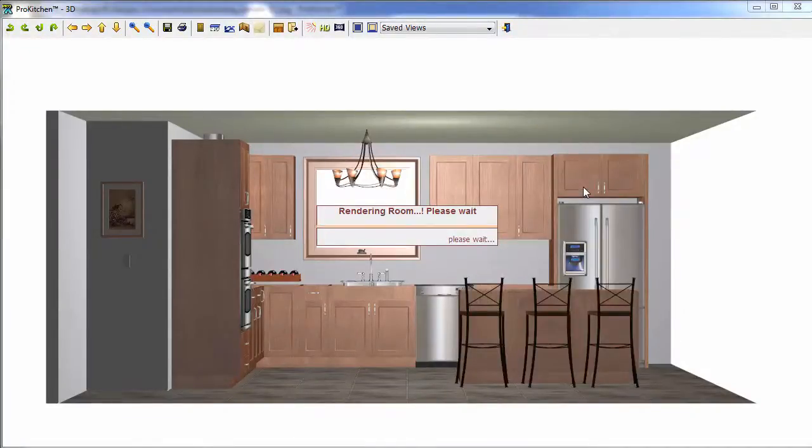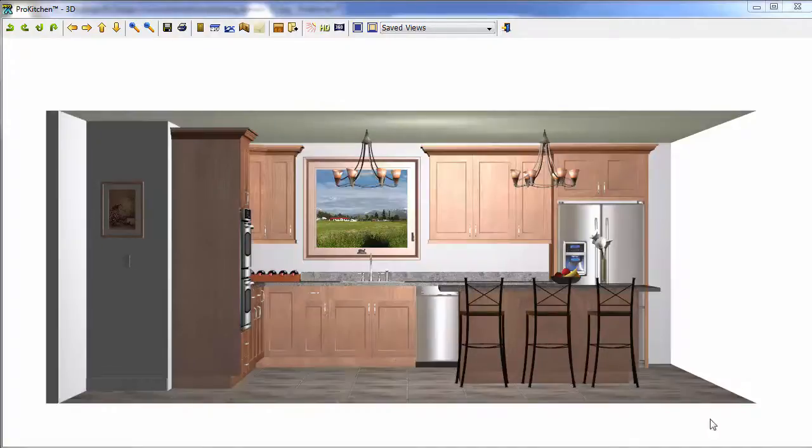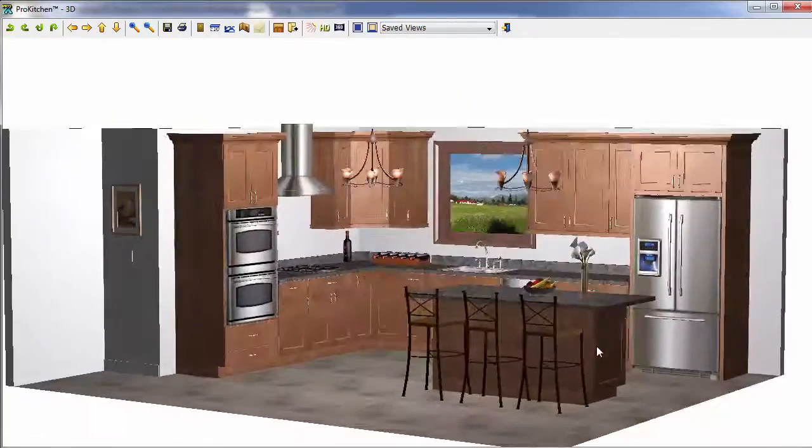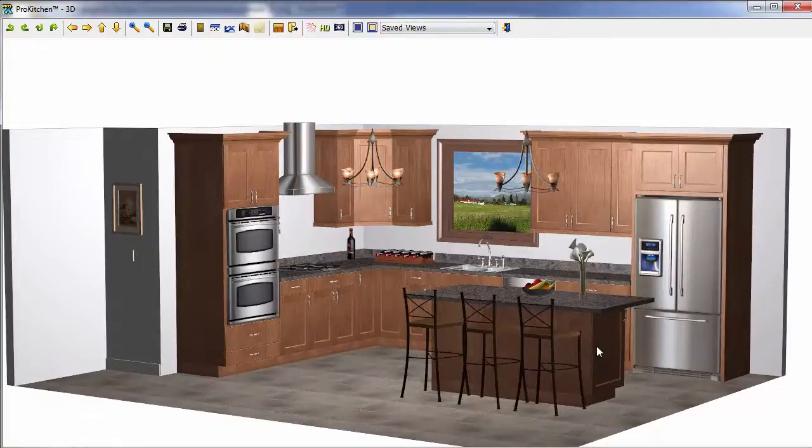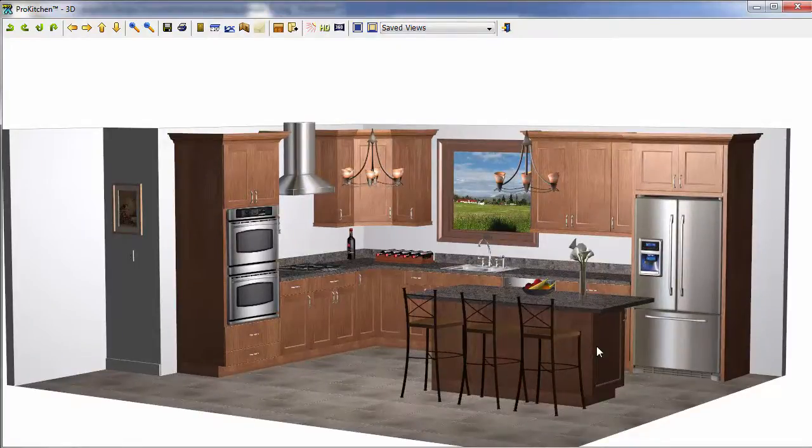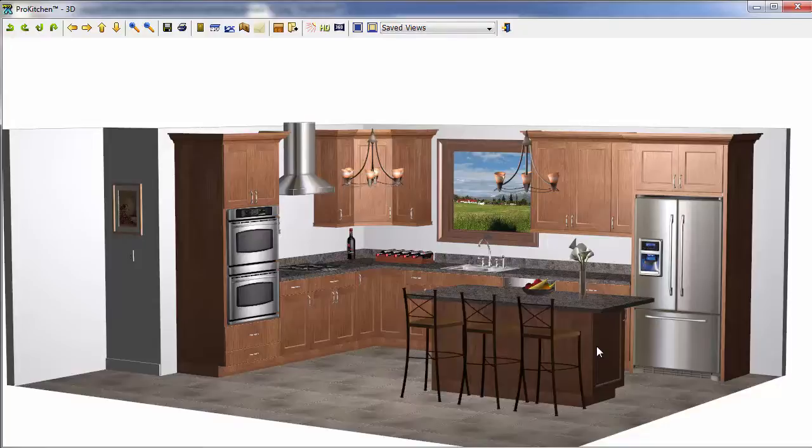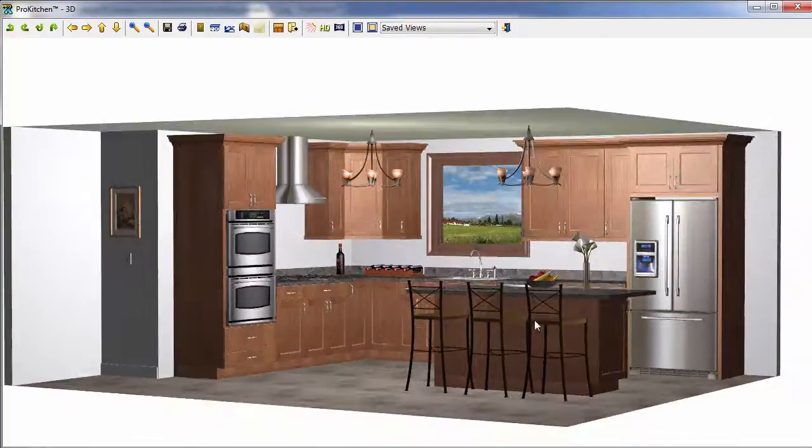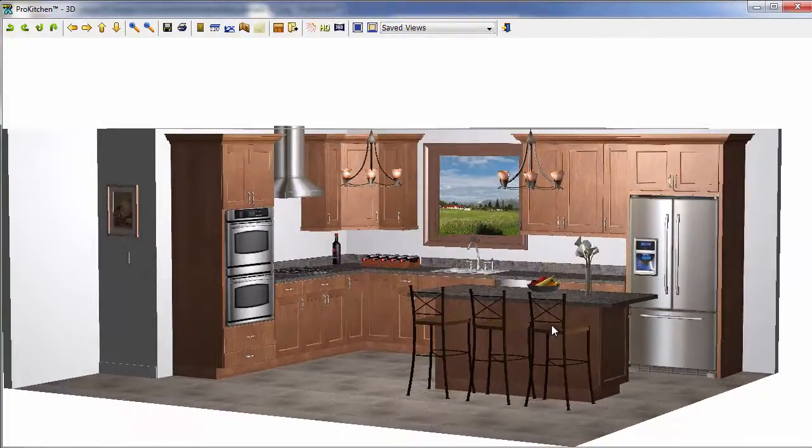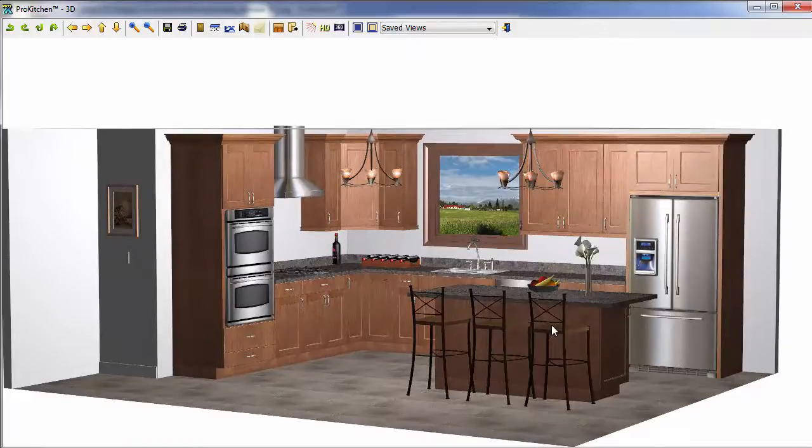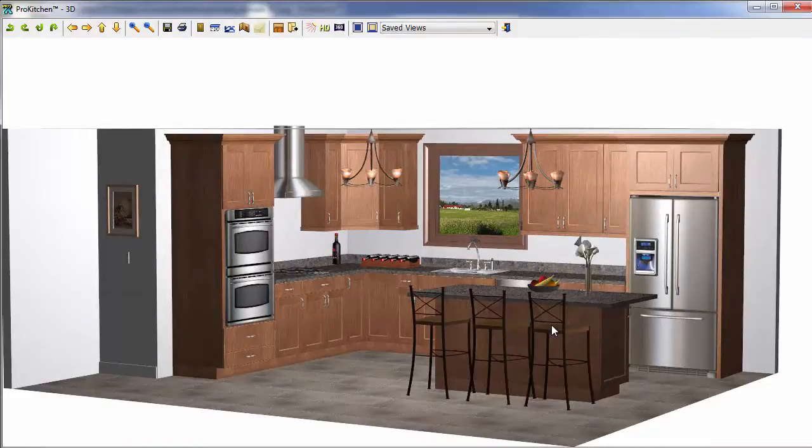And this is just a standard 3D view, nothing special here. Once your view is built, take a quick look at your kitchen and make sure everything is the way you want it to be. Make sure you have the right colors, the right door styles, the right accoutrements in your kitchen.